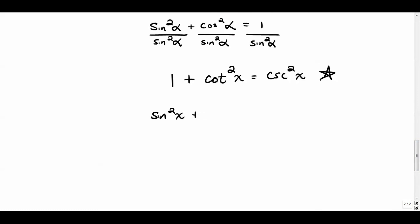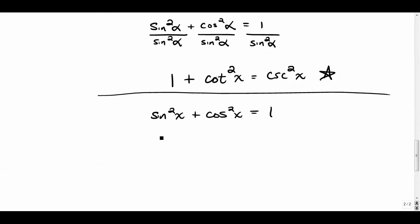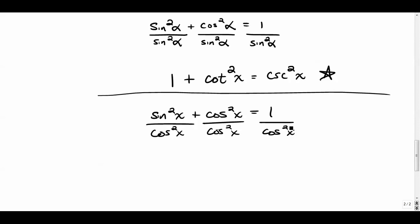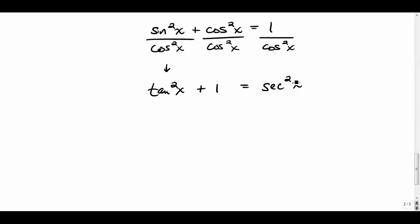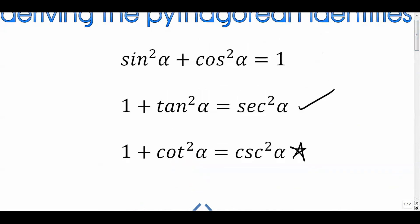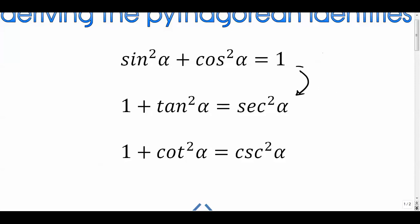Now let's get the second identity. Starting again with sin²x + cos²x = 1, this time divide every term by cos²x. Sine over cosine is tangent, so that becomes tan²x; cosine squared over itself is 1; and 1 over cos² is sec². So we get tan²x + 1 = sec²x. That's the middle Pythagorean identity. So: start with the first identity from the Pythagorean theorem and unit circle, then divide to get the other two.